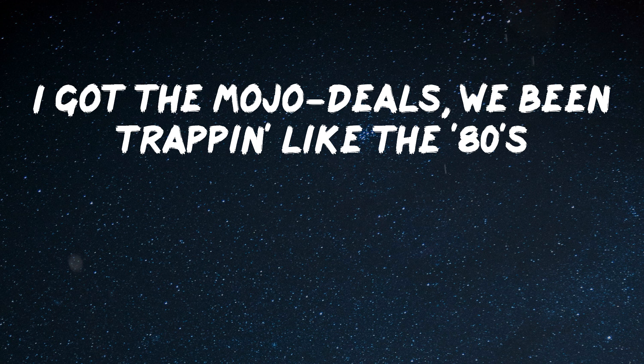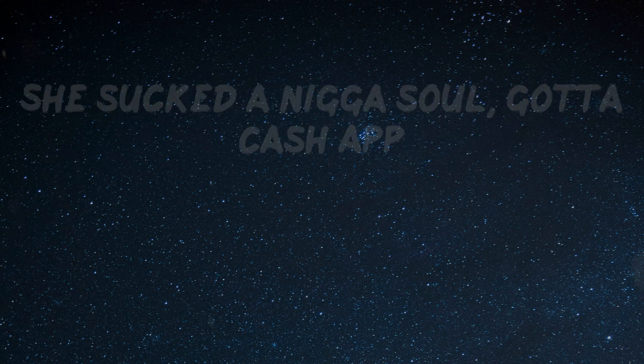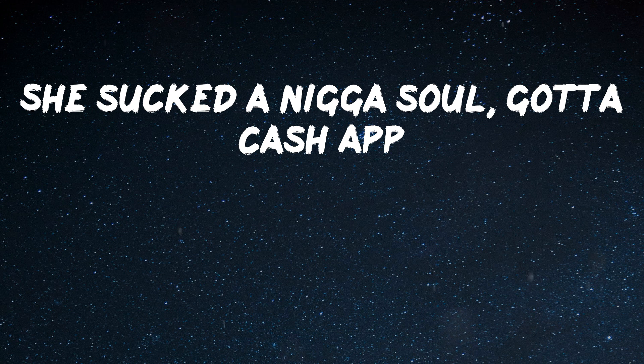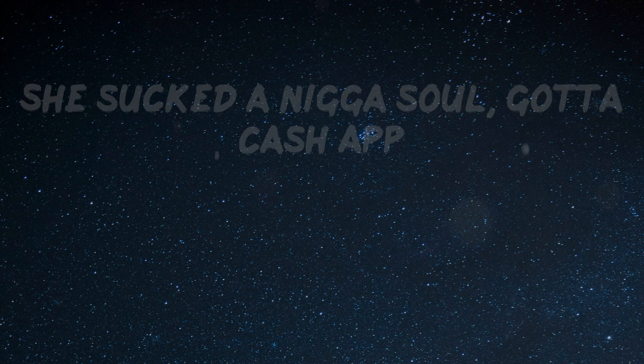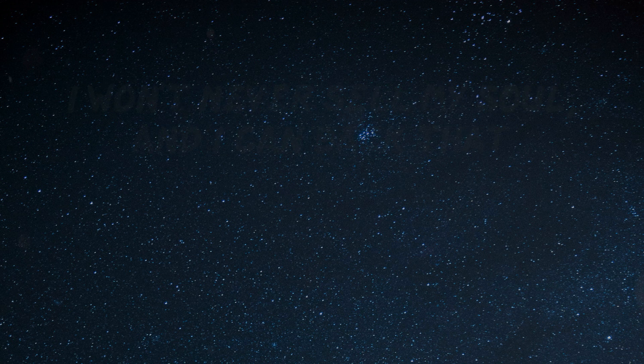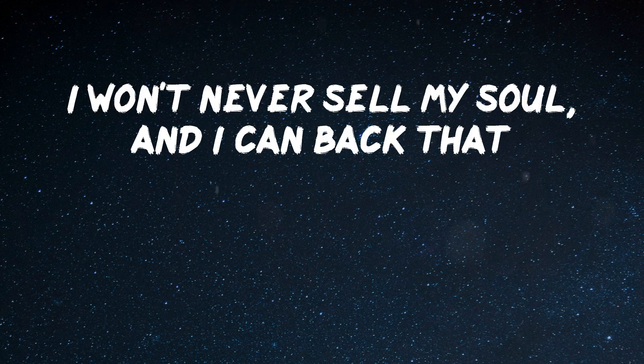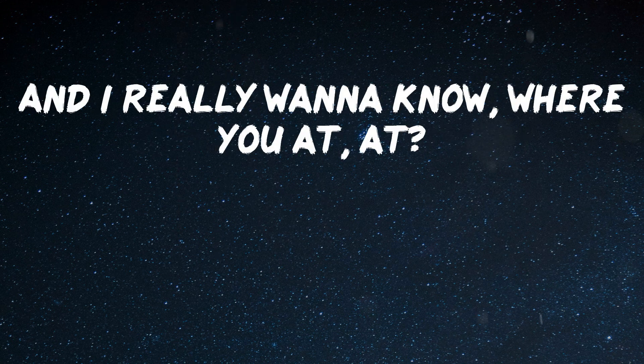I got the mojo deals, we been trapping like the 80s. She suck the nigga, so, got the cash out. Told him wipe a nigga, no, say slatt, slatt. I won't never sell my soul, and I can beg that. And I really wanna know where you at, where.